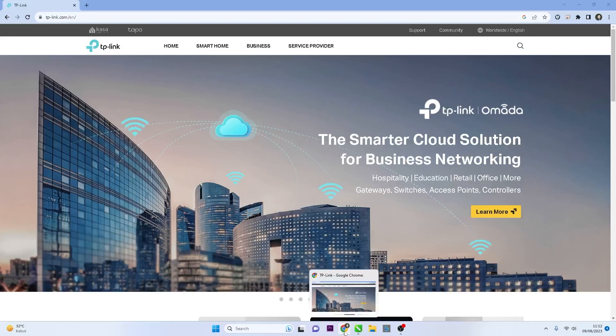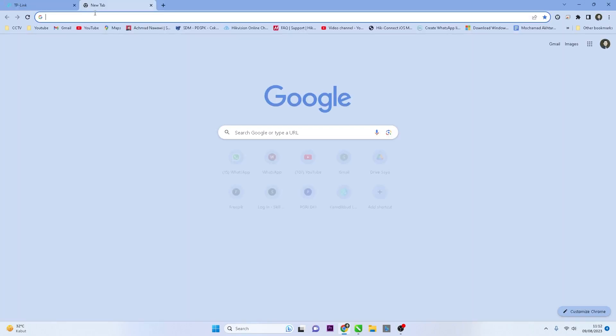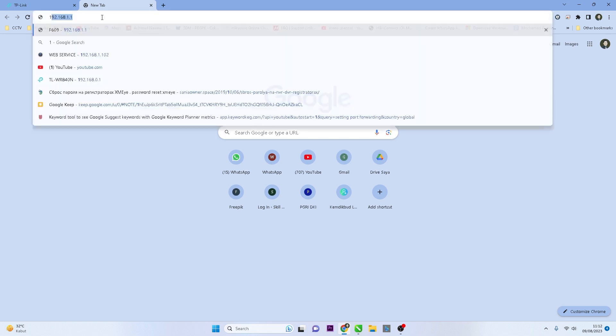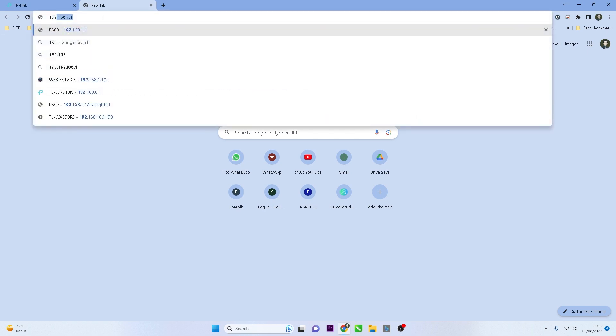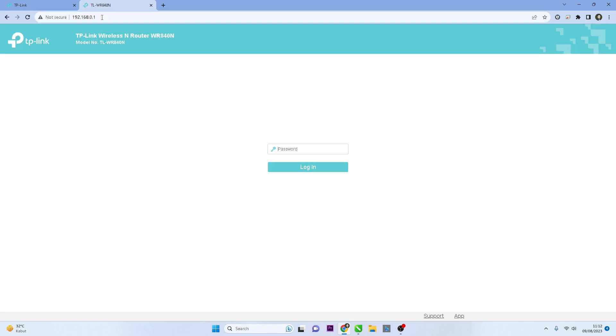Then, open a web browser such as Chrome or Firefox and enter the router's IP address in the address bar. The default TP-Link IP address is usually 192.168.0.1, then press the Enter key on your keyboard.